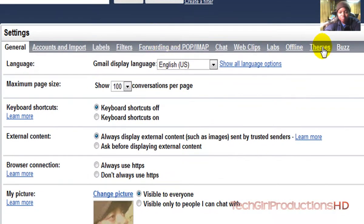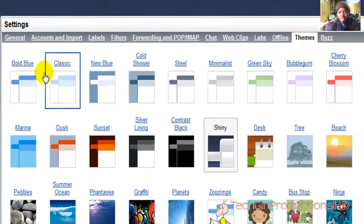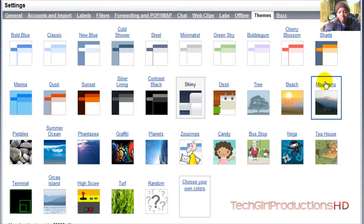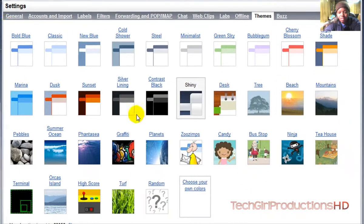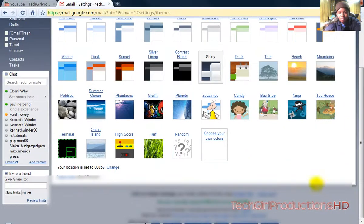Go and click on the Themes page, and this is where it'll display all the themes that are available for usage.